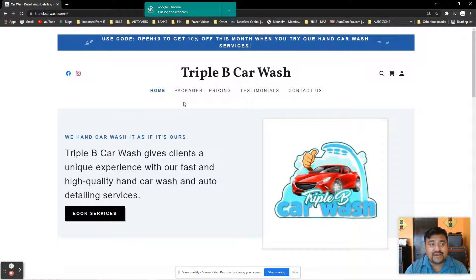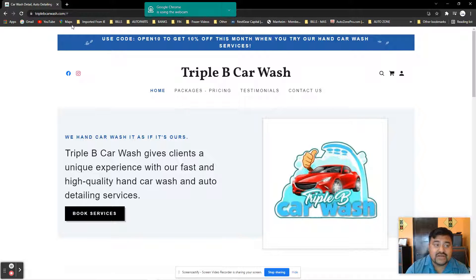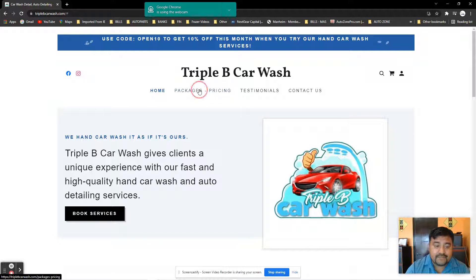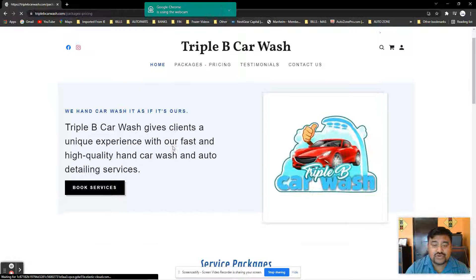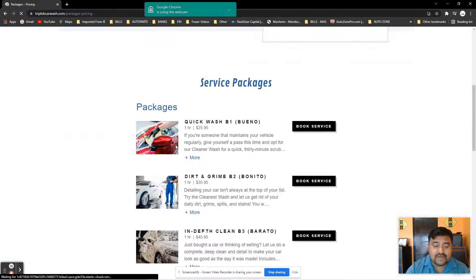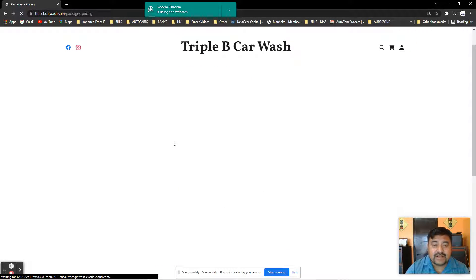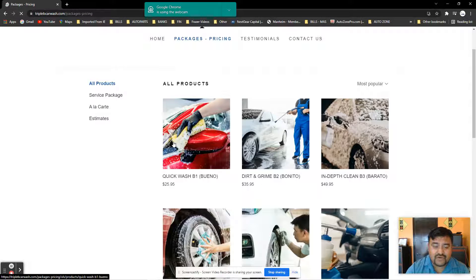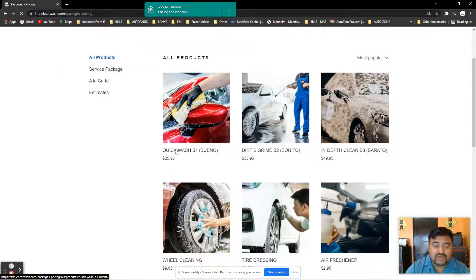You can visit us at www.carwash.com. Let me just show you some of the packages we have here. We have three basic packages depending on the need for your car.